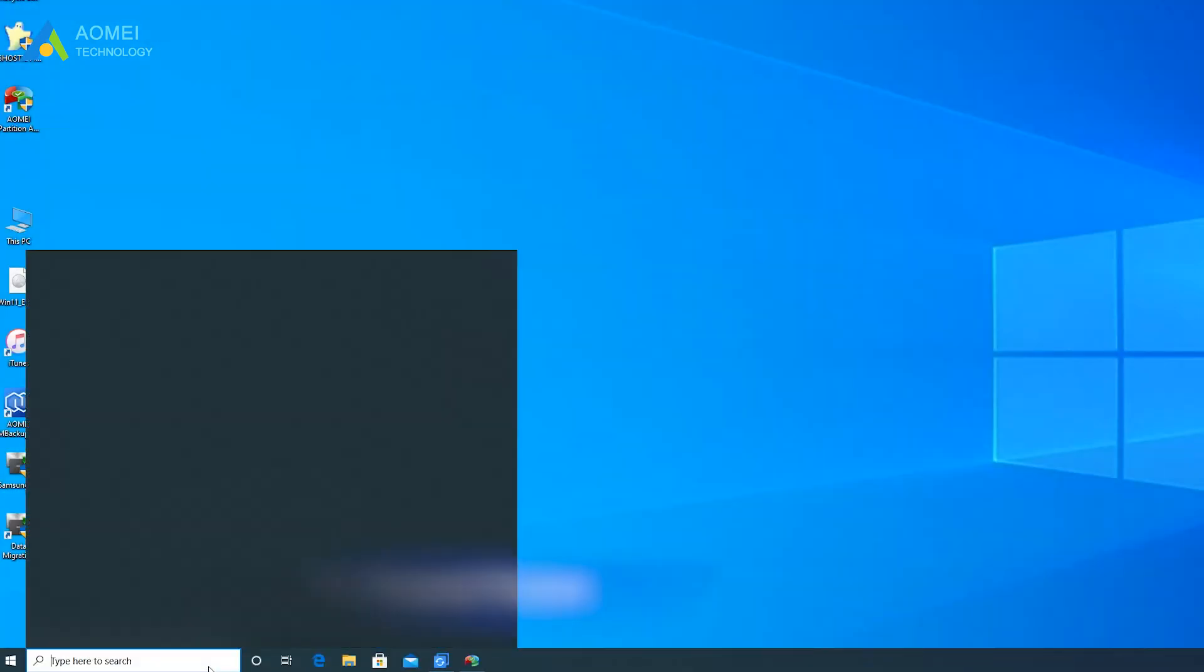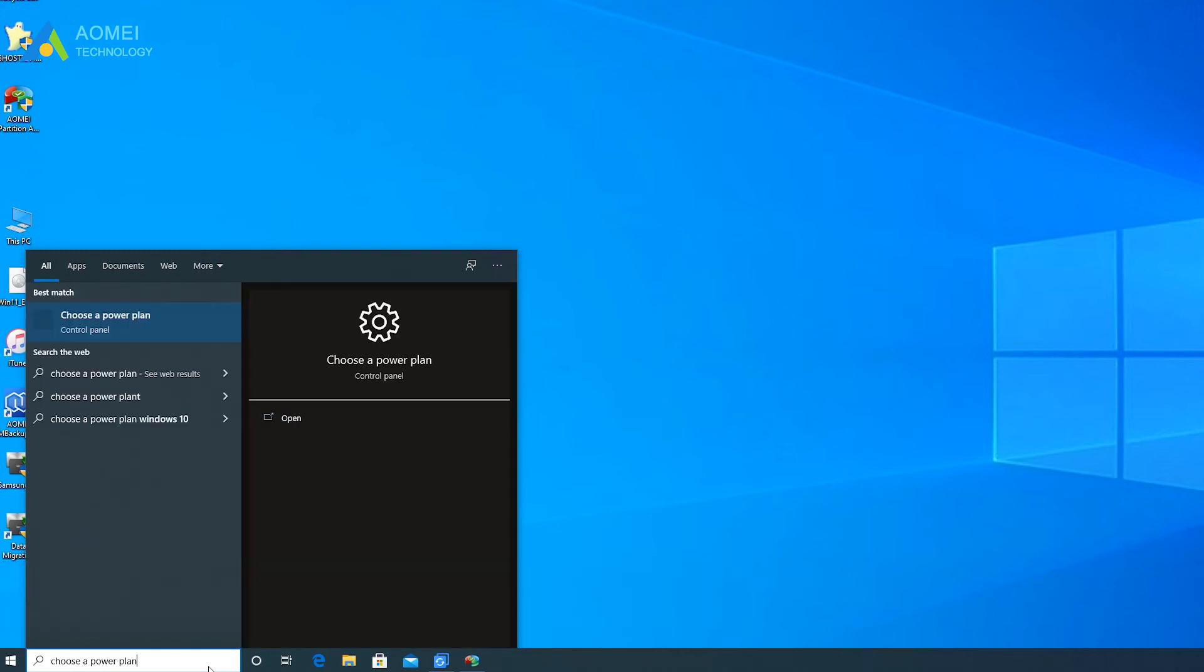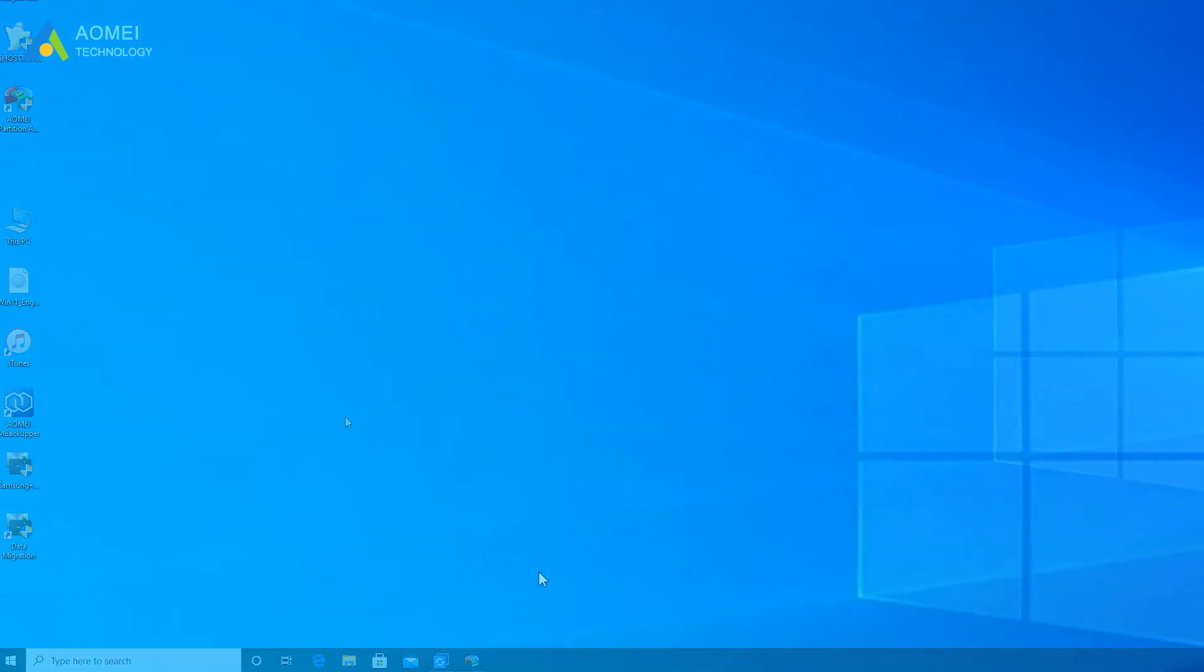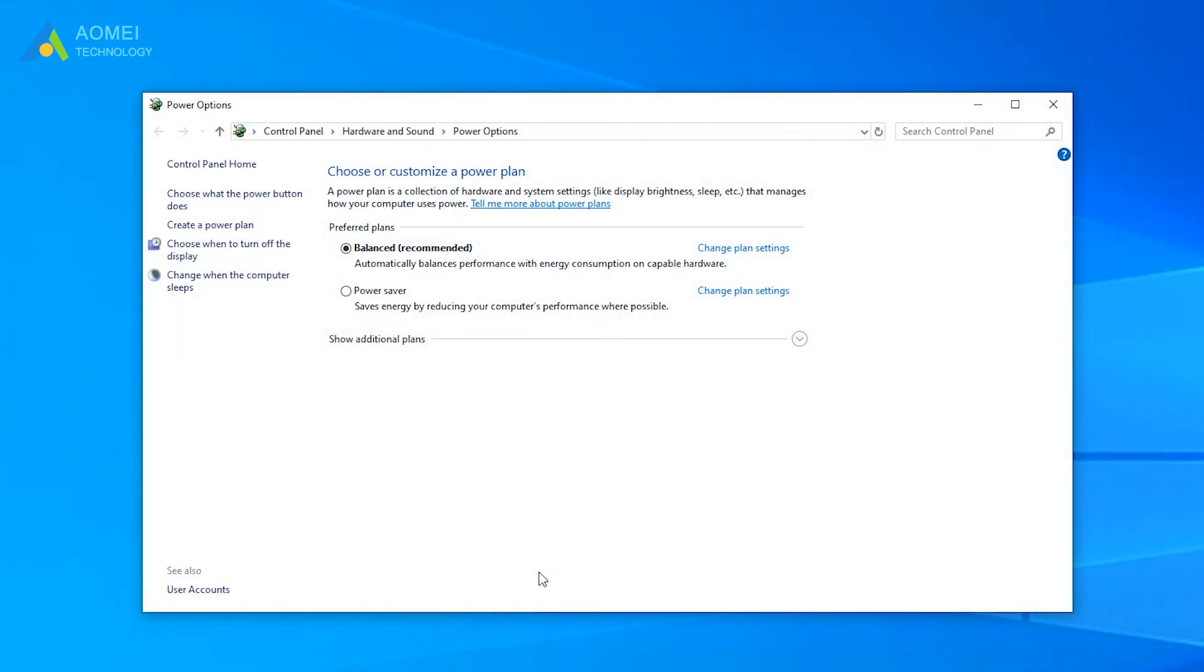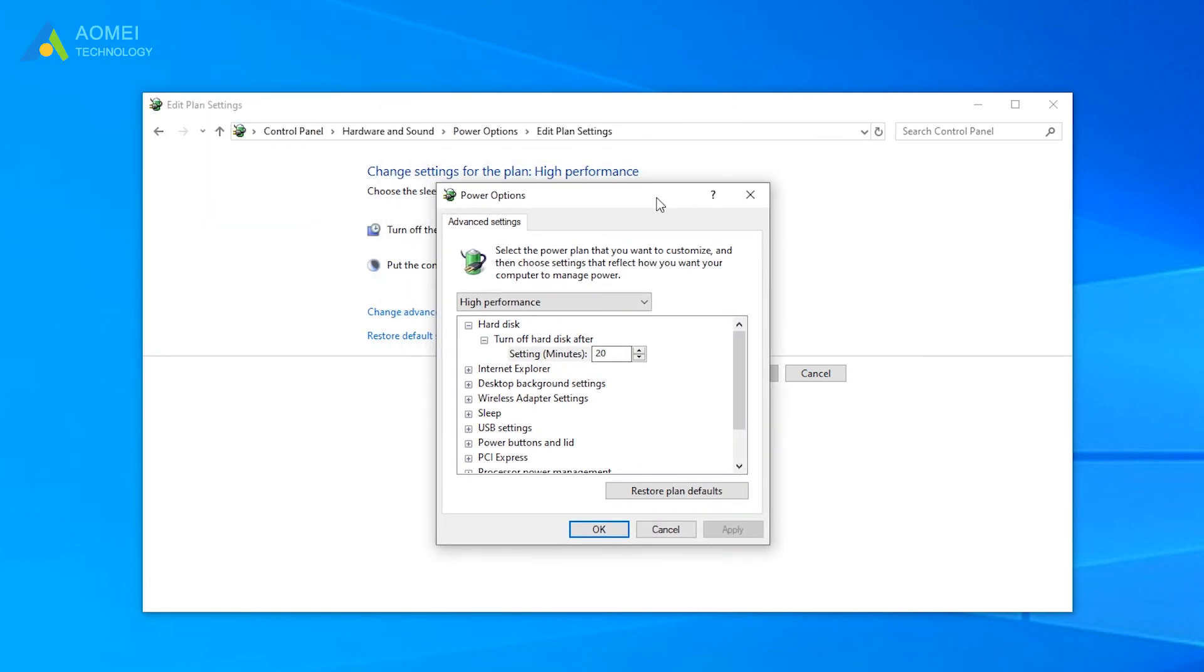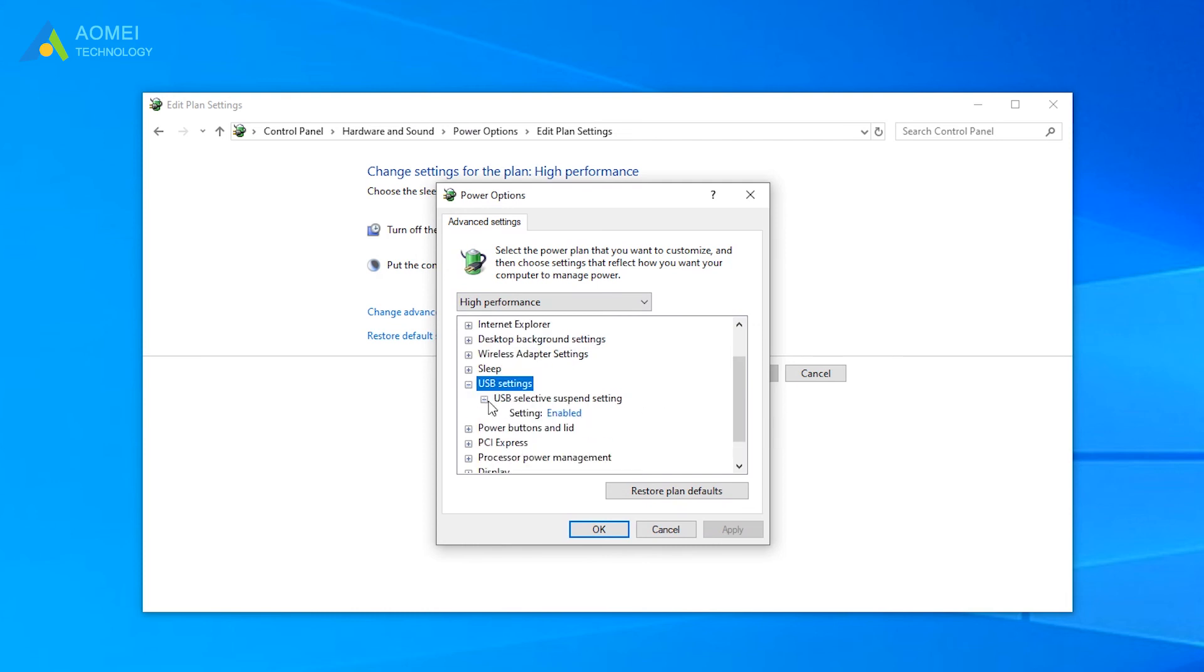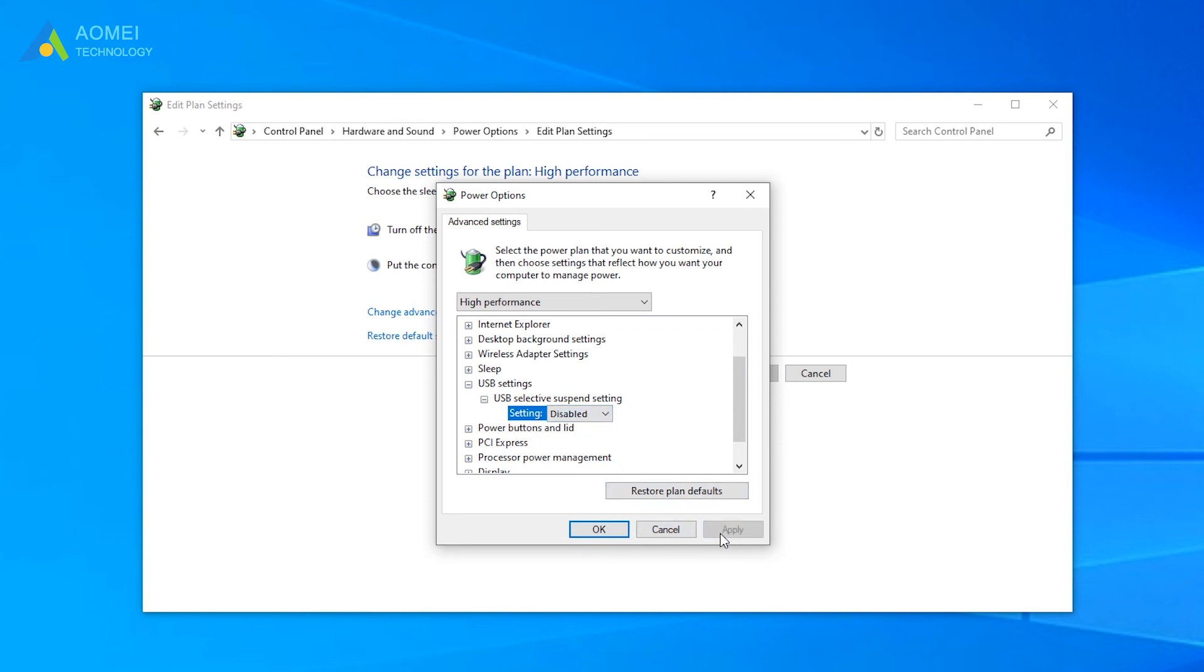Method three, disable USB selective suspend feature. In the search box, type choose a power plan and hit enter. In the power option window, click on change plan settings under additional plans. Click on change advanced power settings. Double click on USB settings. USB selective suspend setting. Disable it and hit apply and ok to save the changes.